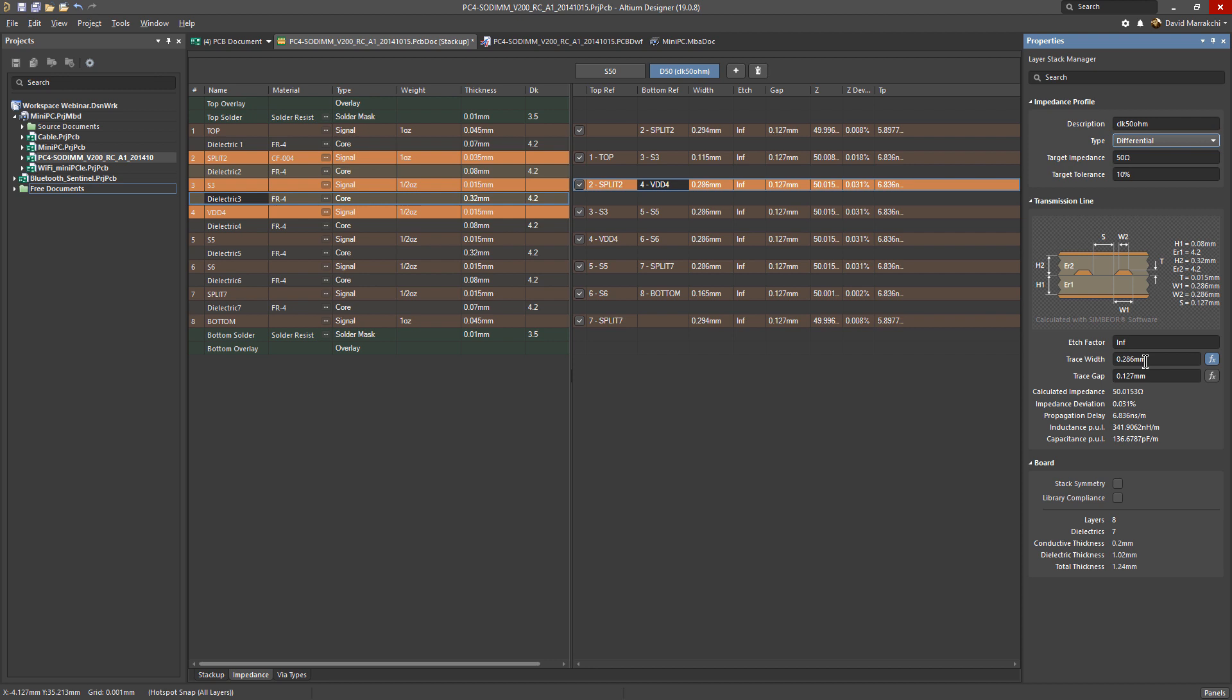Then calculate what the impedance would be for that trace gap, if your design for whatever reason needs a particular trace gap. Let's change it to 0.15 millimeter, and you can see the impedance changed slightly.